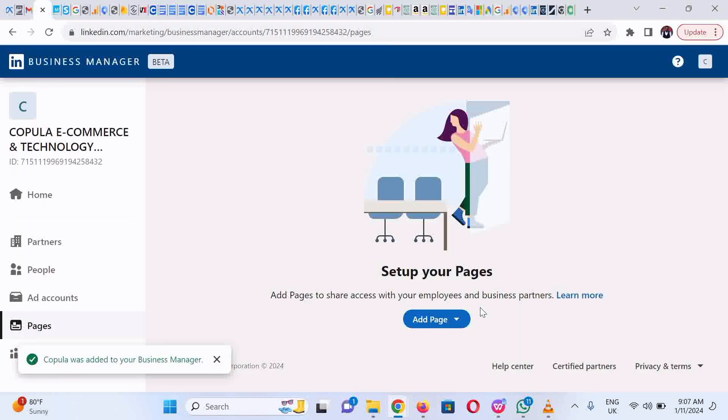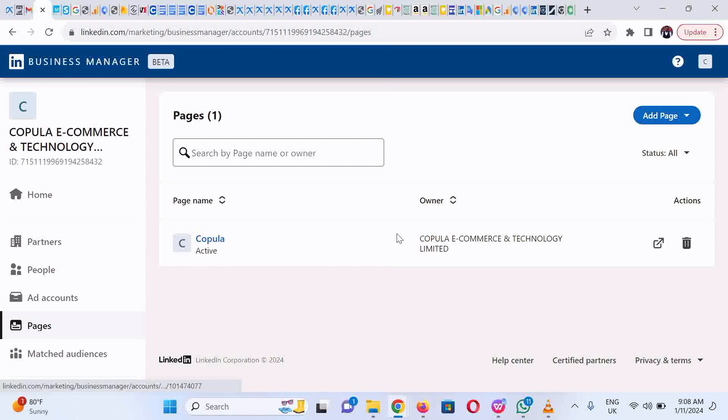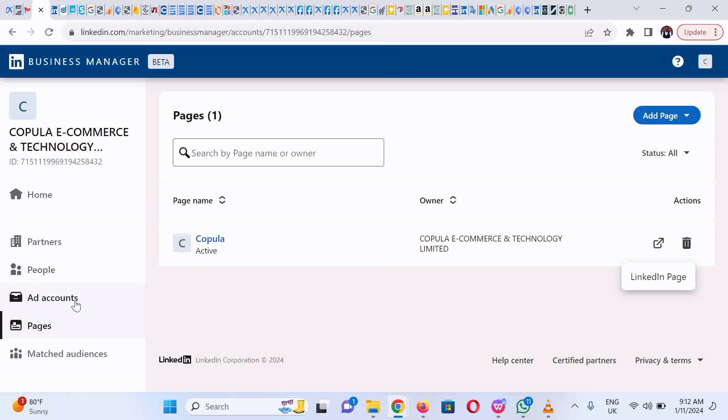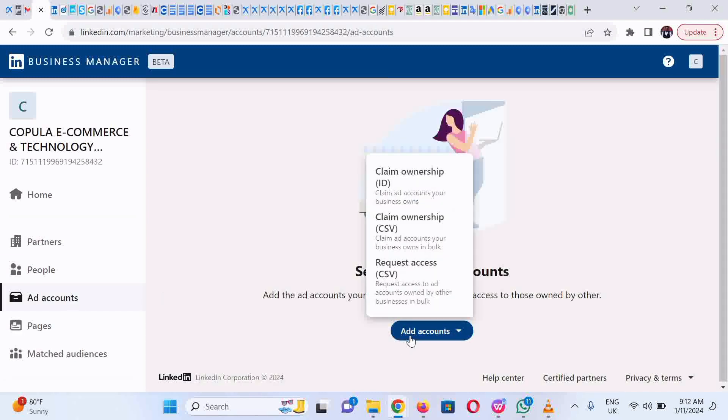You could refresh this page to confirm if the page has been added successfully. Next, we go to Ad Accounts. We're going to transfer an ad account into this business manager account, so click on Add Account.